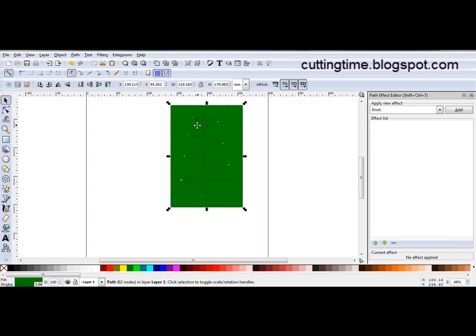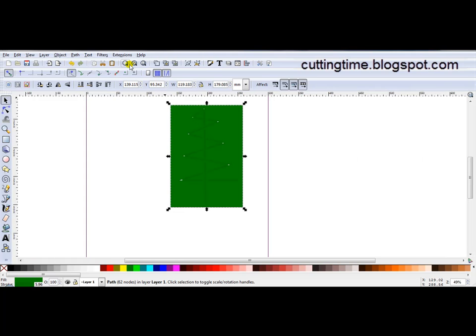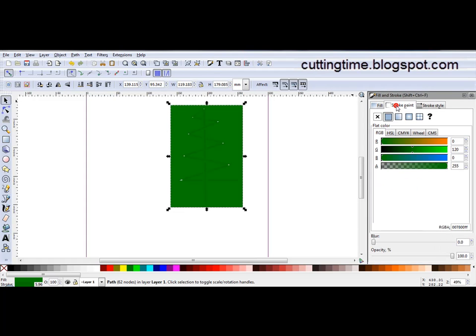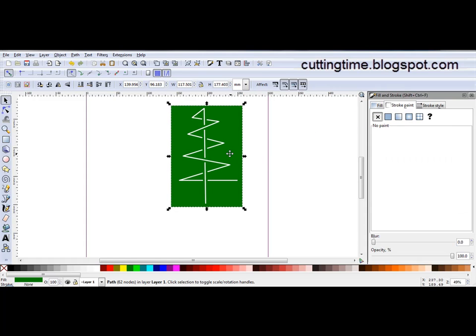Now it looks like it didn't work but I can see down here I've got Fill and Stroke turned on. Now to fix that I'll just open Fill and Stroke, come to Stroke Paint and click on the X. I've got no paint. There's my design which I can now cut out.